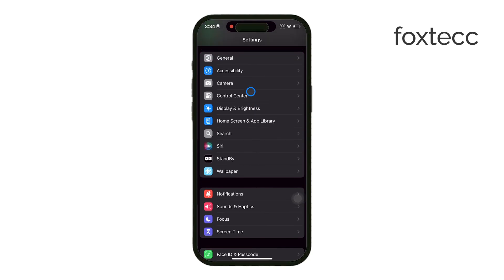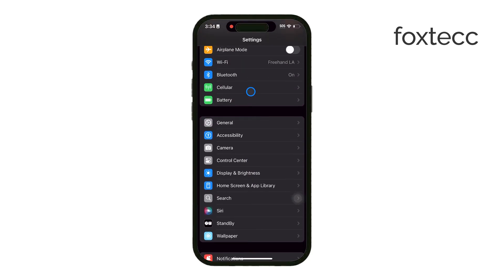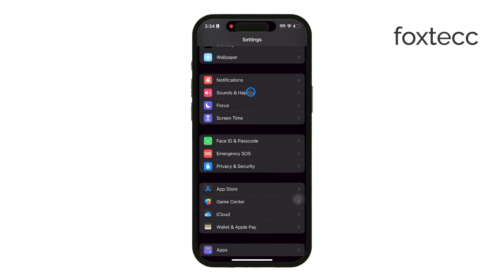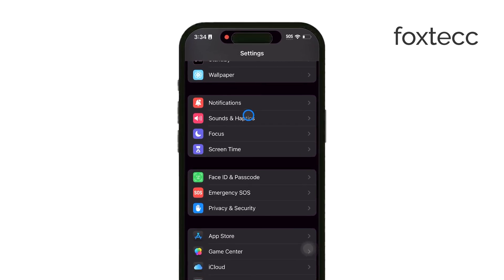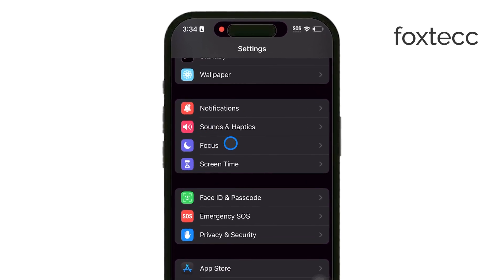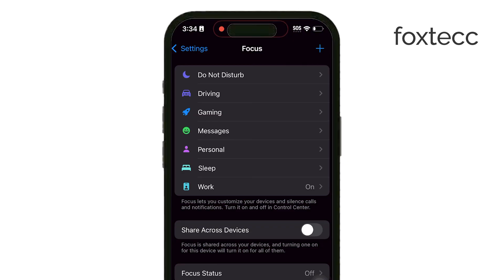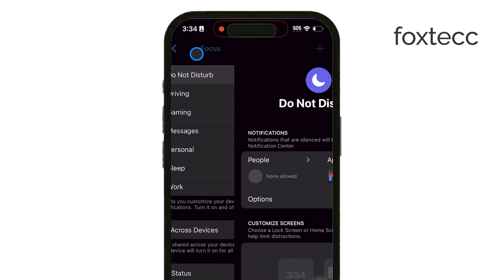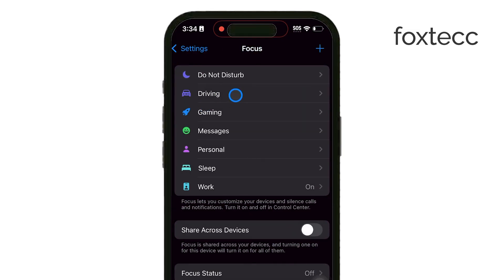First, open up Settings on your iPhone. Once you're in, scroll down and tap on Focus. In the Focus settings, find and tap on Driving. This mode is designed for when you're on the road, but it also happens to be the only one with an auto reply feature.